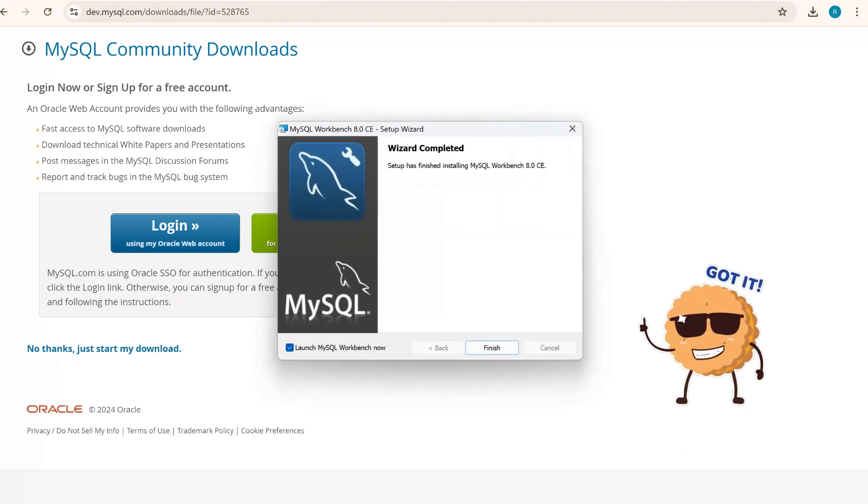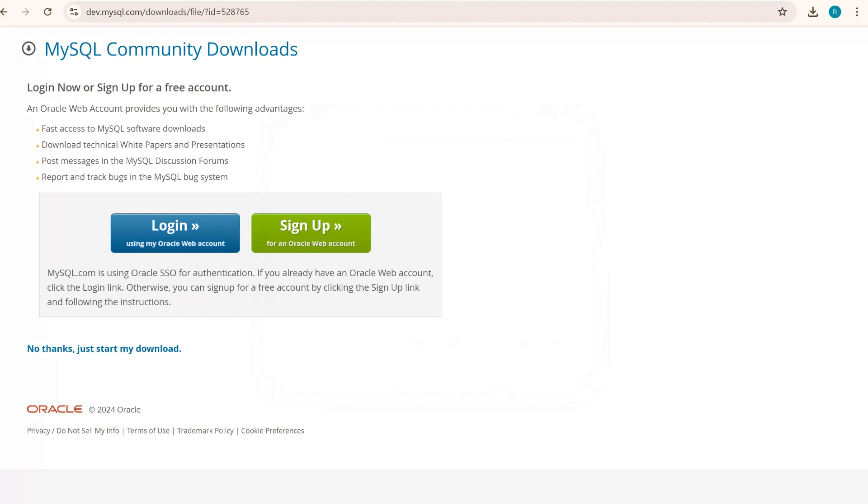Okay, the wizard is completed. I'll click on finish. We are done with our MySQL installation. Now we will move ahead for ODBC installation.